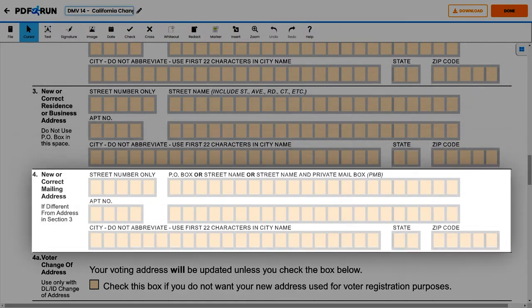If you have a mailing address different from Section 3, please enter the following under Section 4, New or Correct Mailing Address: street number, PO Box, street name, or private mailbox, apartment number, city, state, and zip code.